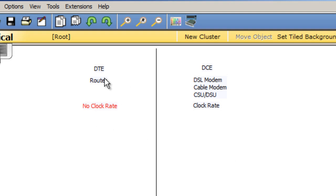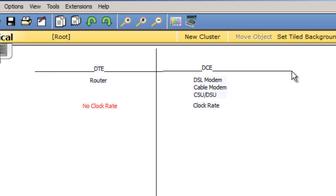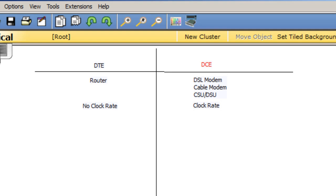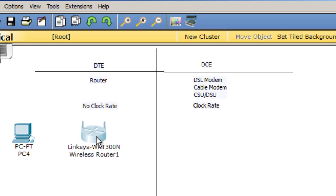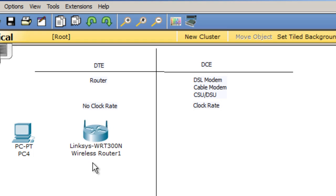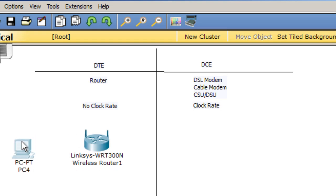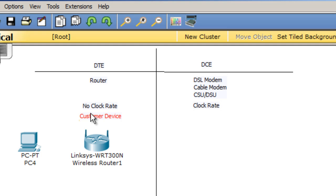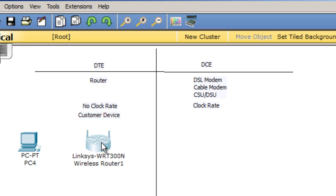Now, how does this relate to the equipment we use in the lab? Well, let's say I've got my PC at home, and it connects to my Linksys wireless router — or Belkin, Netgear, Cisco, whatever it is. So there's my router. In this case, this is what we'd call the customer device. The DTE is the router; it does not get a clock rate. It connects to the DCE, which is a modem or CSU-DSU that handles the clocking.